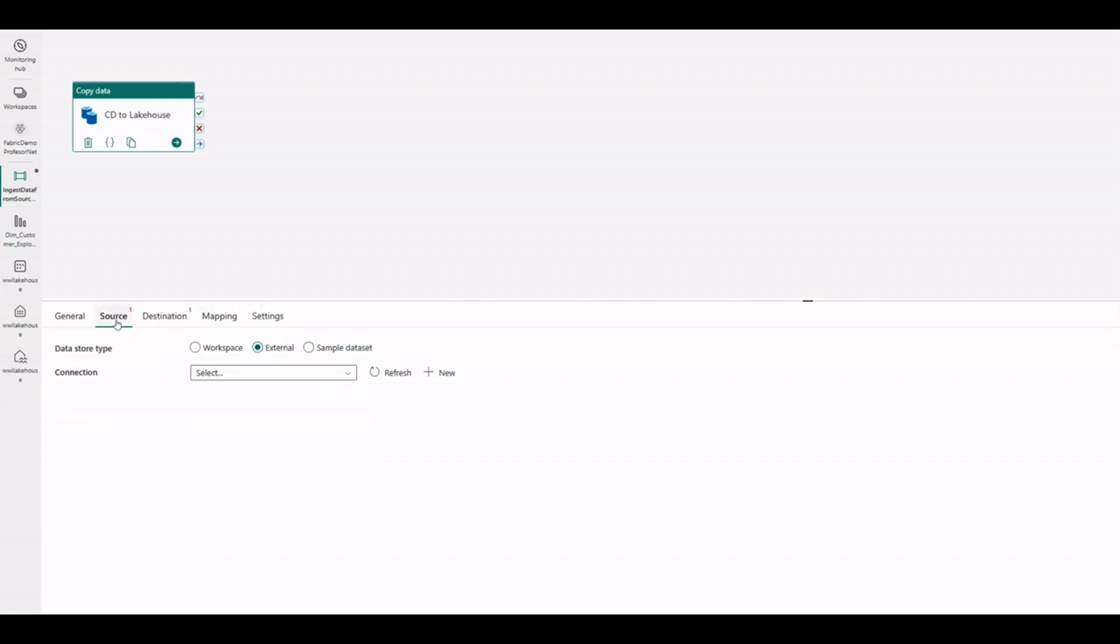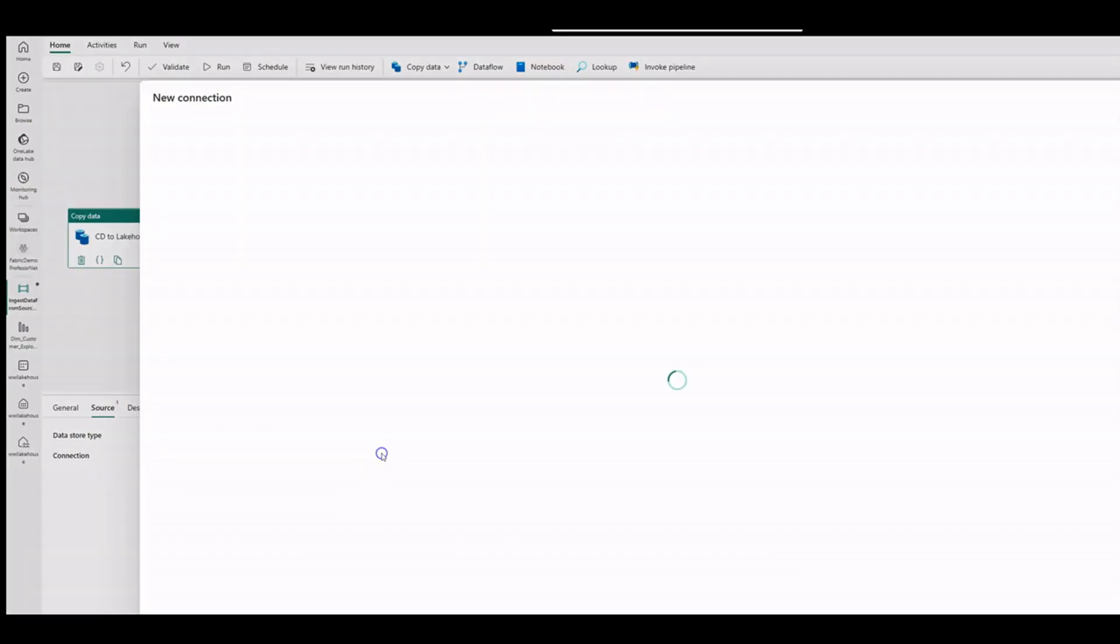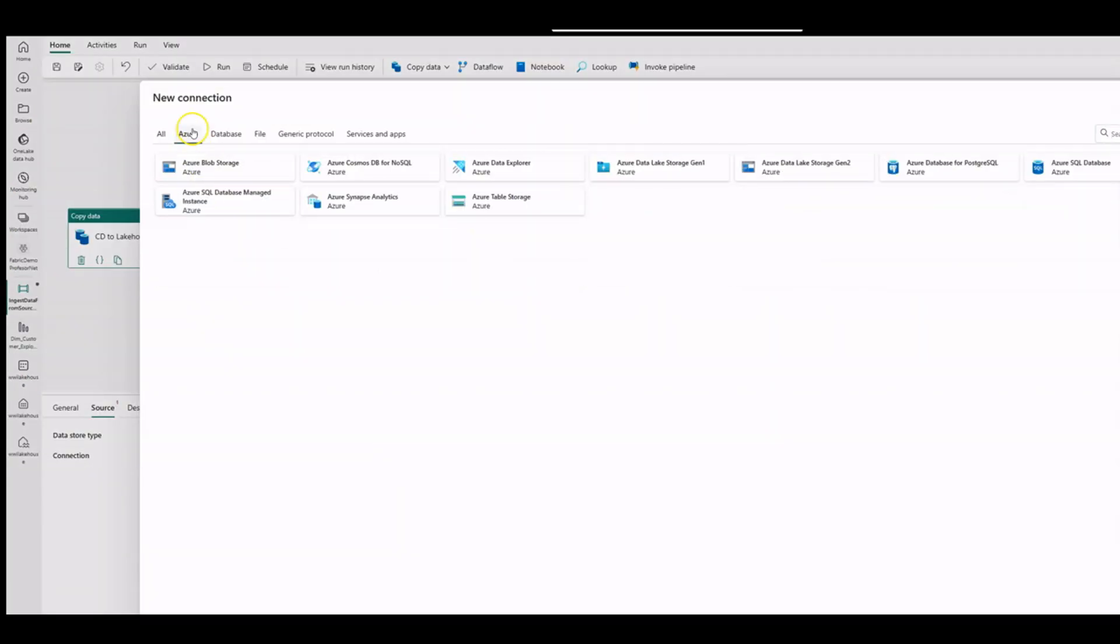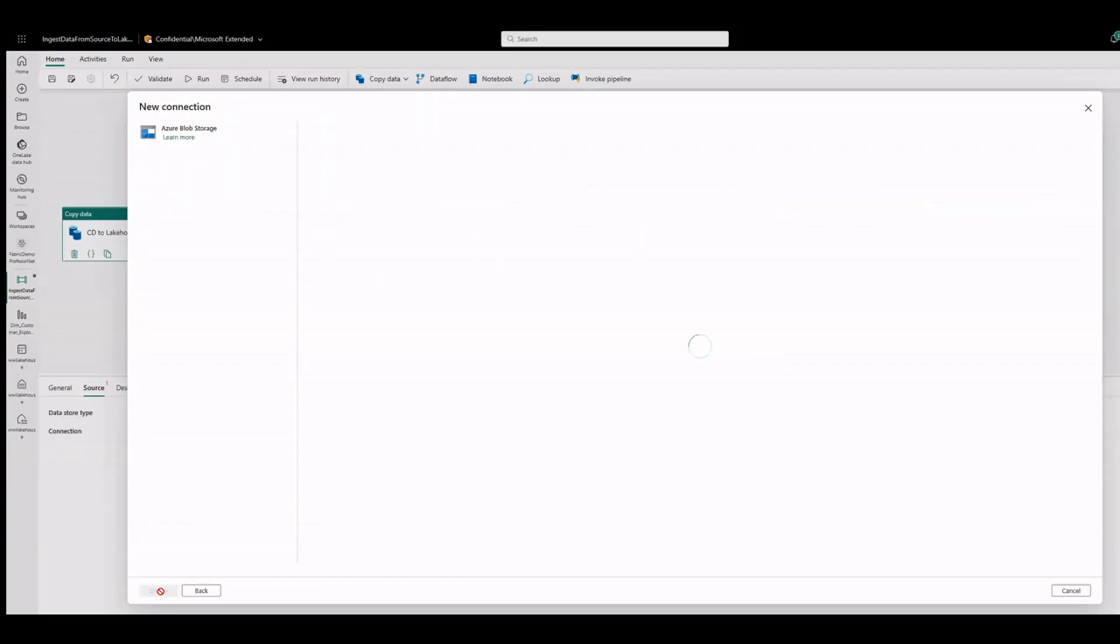In the source, in our case, we are going to use an external file. Click on New. Select Azure Blob Storage and click Continue.